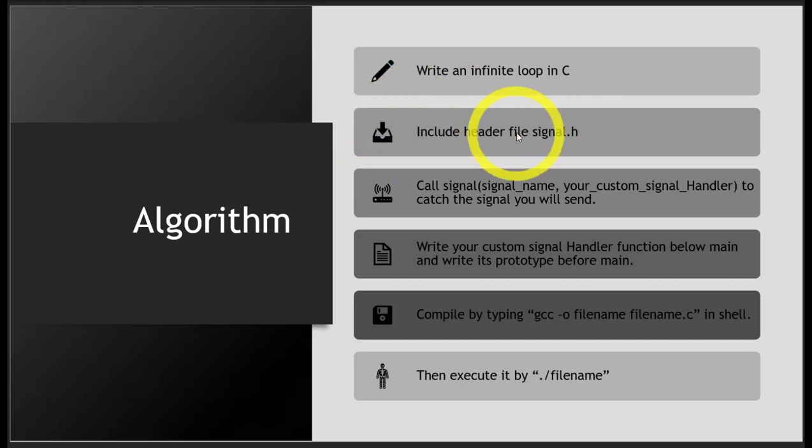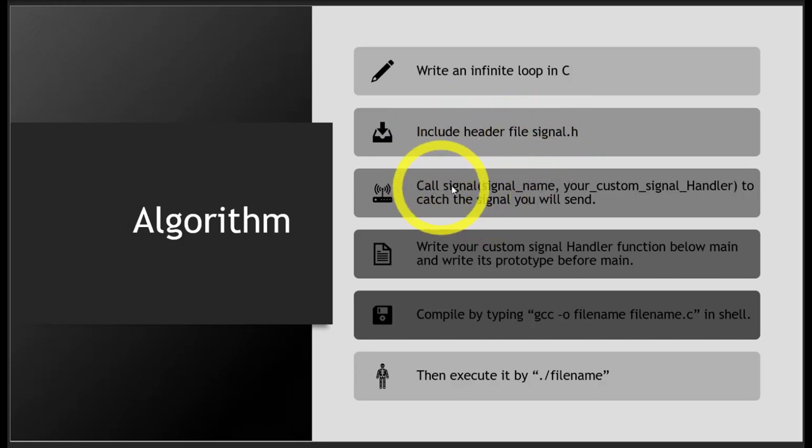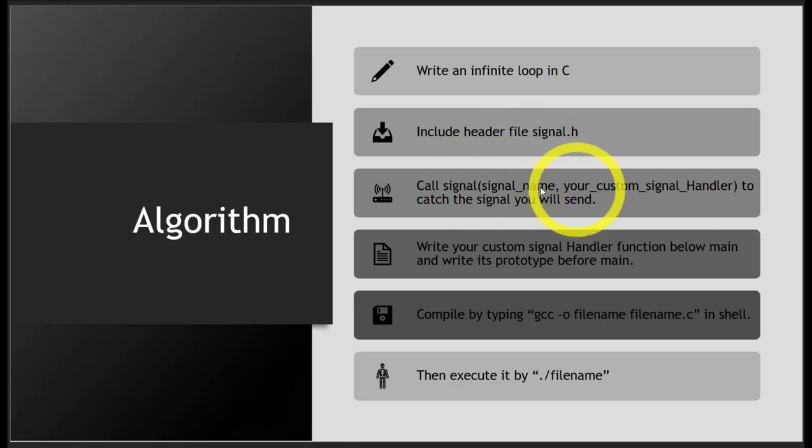Include the header file signal.h. Then call the function signal(), which is written in this header file. This is the prototype.